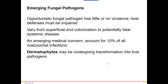Some emerging fungal pathogens include opportunistic fungal pathogens that don't really have any virulence factors — the host has to be immunocompromised. They can range from a superficial colonization to a widespread, possibly fatal systemic disease. A big concern now is that fungal diseases are emerging in healthcare settings. Fungal pathogens account for about 10% of all nosocomial infections, so it's not just bacteria and viruses to be worried about — fungi can be picked up while in a healthcare setting.